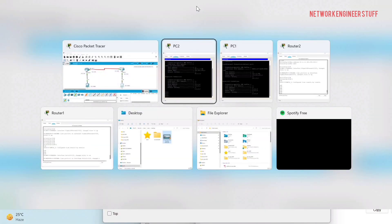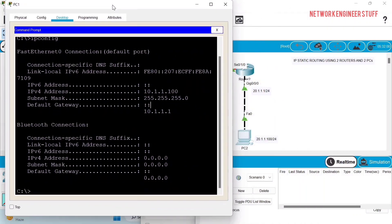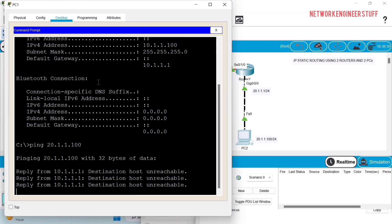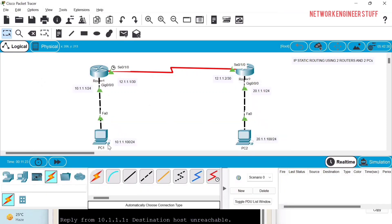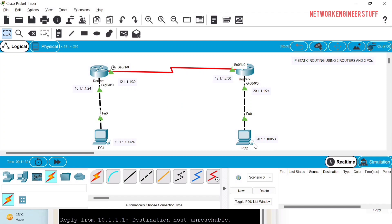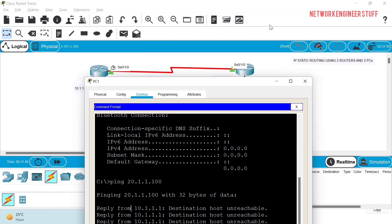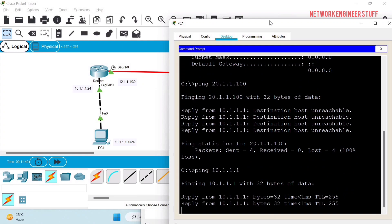Now let's check if PC1 can ping PC2 at 20.1.1.100. You can see that the ping fails because we don't have routing configured. The packet travels from PC1 to Router 1, then needs to reach Router 2 and PC2. Let's first confirm PC1 can reach its default gateway at 10.1.1.1 — yes, that works fine.